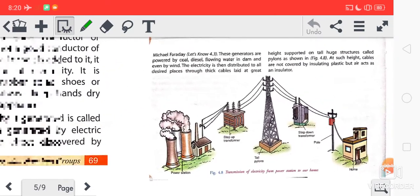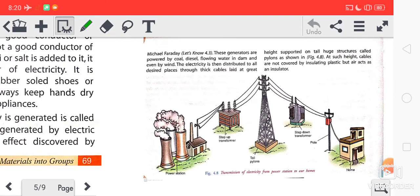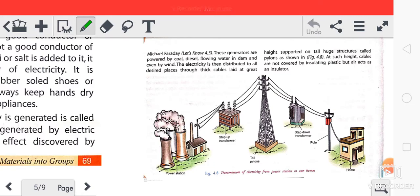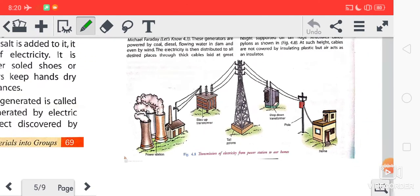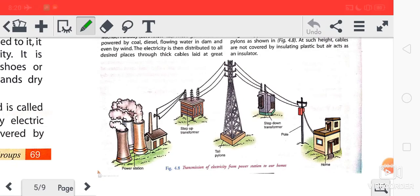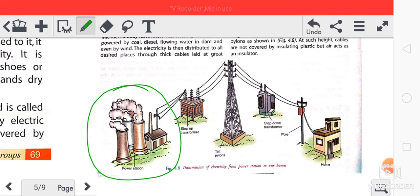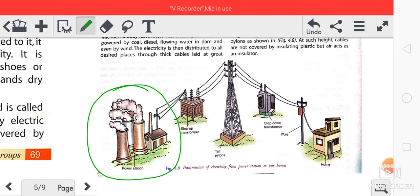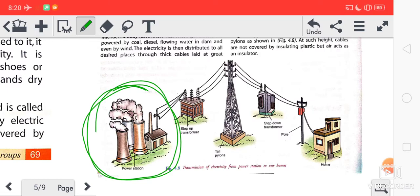So what is a power station? This house is called a power station — the place where electricity is produced. From the power station, electricity is transmitted through long wires.